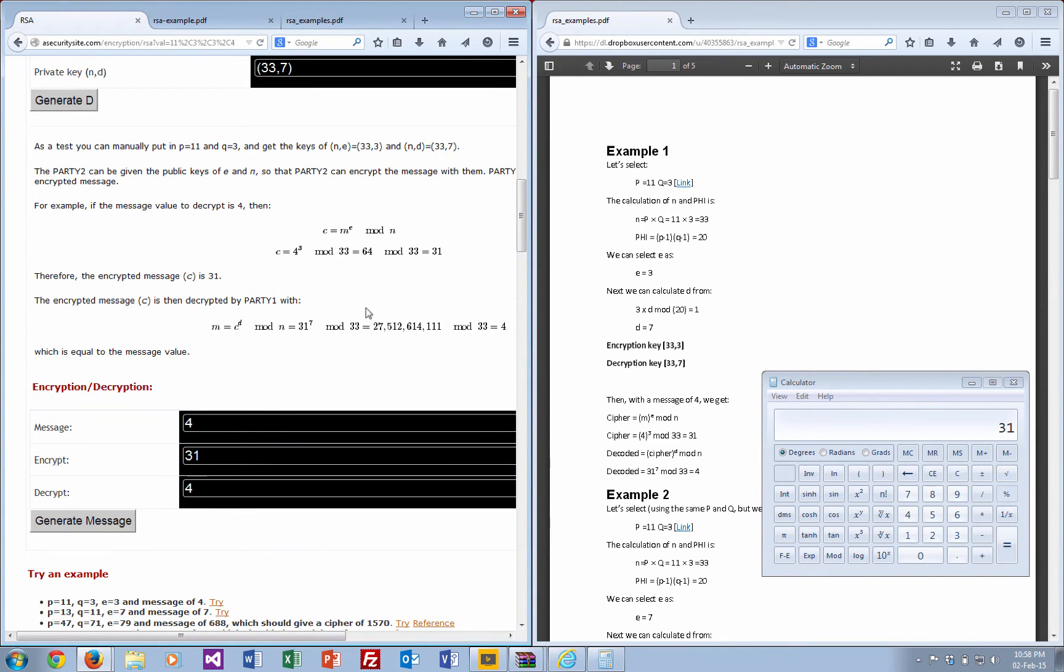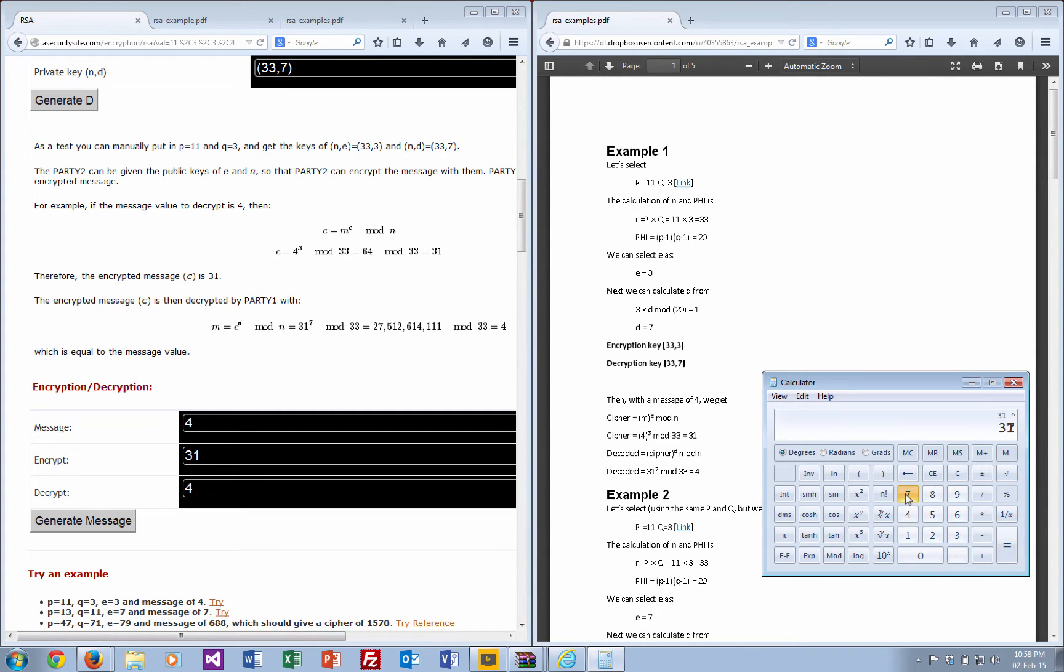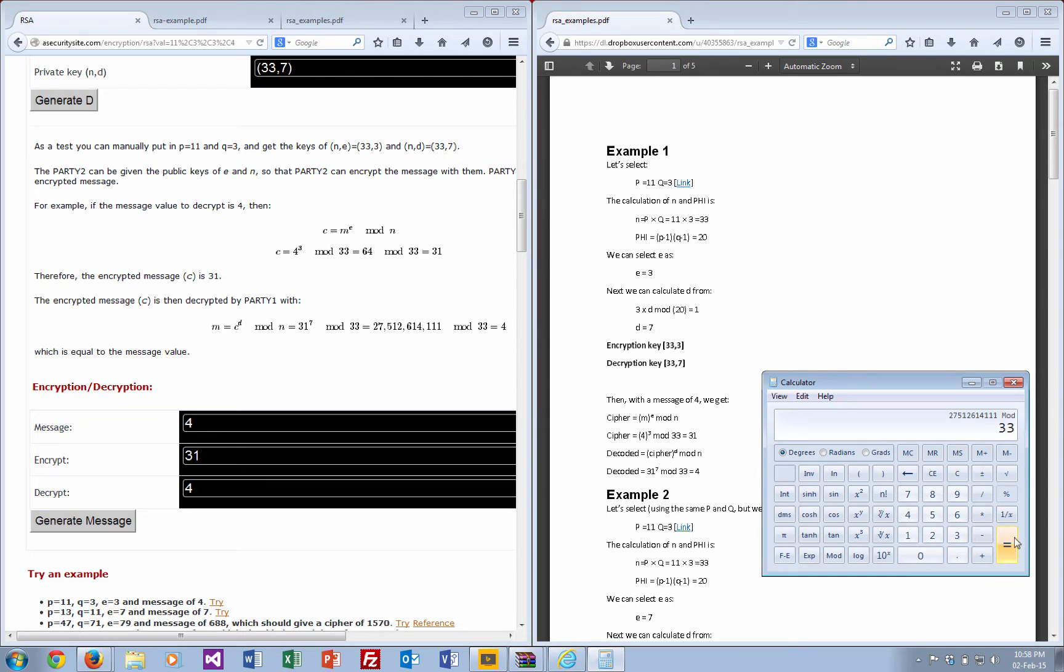We take 31 and raise it to the power of 7, which is our decryption key. That's a big value this time. Then mod 33, and as if by magic, we get 4 back again.